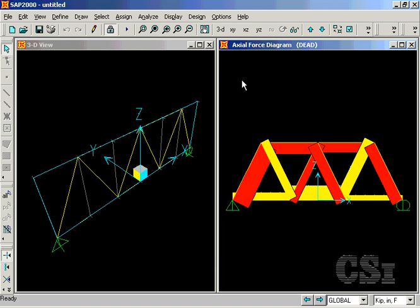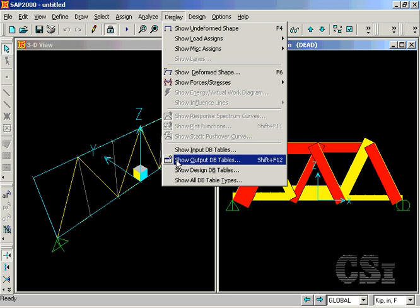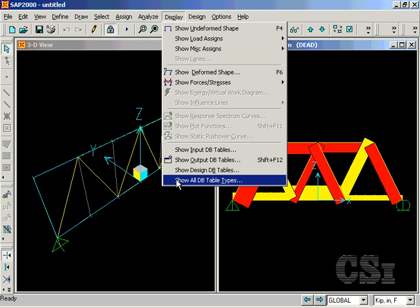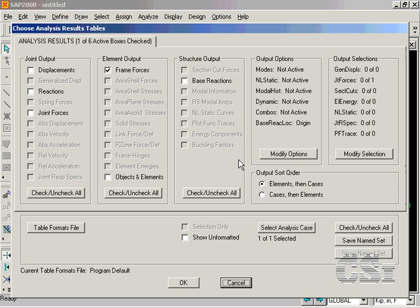SAP2000 offers many powerful graphical display tools, but it also offers a robust environment for the creation and formatting of tabular displays. Under the Display menu, there is the option to show input, output, and design tables. This example will focus primarily on the output tables.